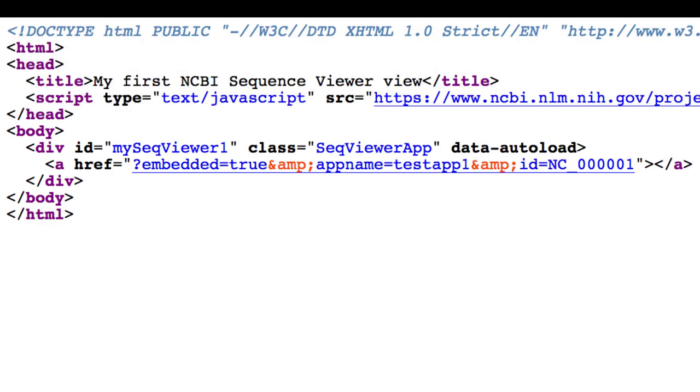You also need to supply an app name, and we strongly encourage you to prefix this with your organization or institution name. Spaces are not allowed in the name, but underscores are, and you should avoid using trademark or copyright symbols. The app name allows us to better allocate the necessary resources on our end.